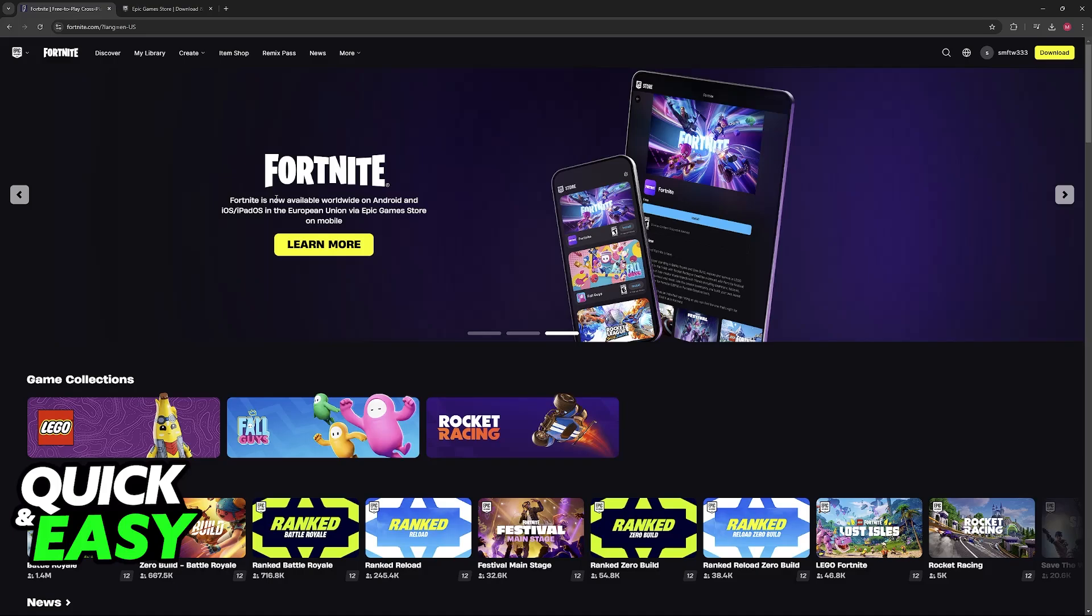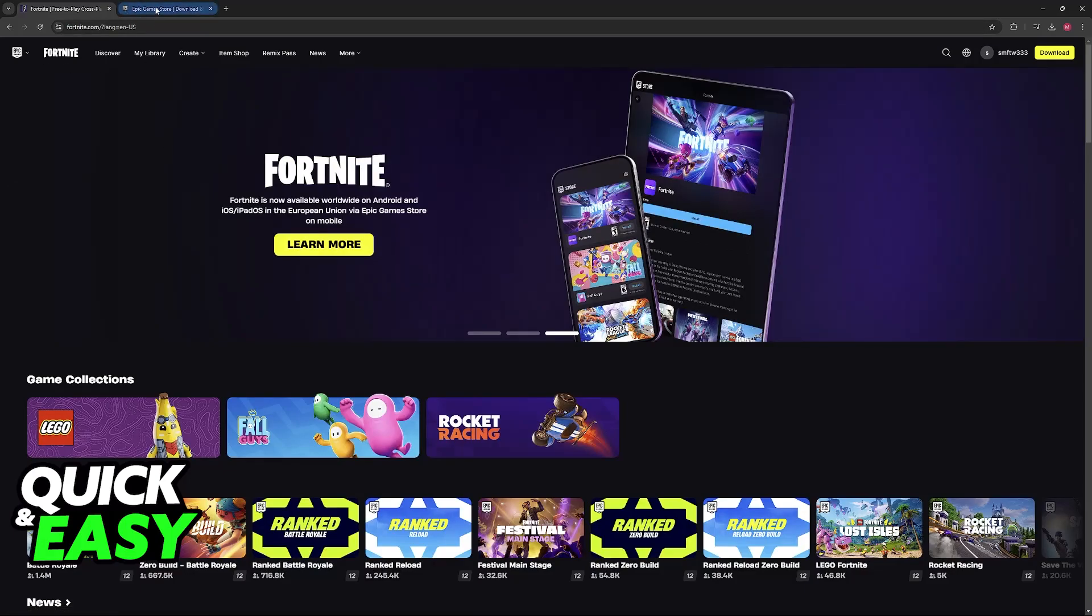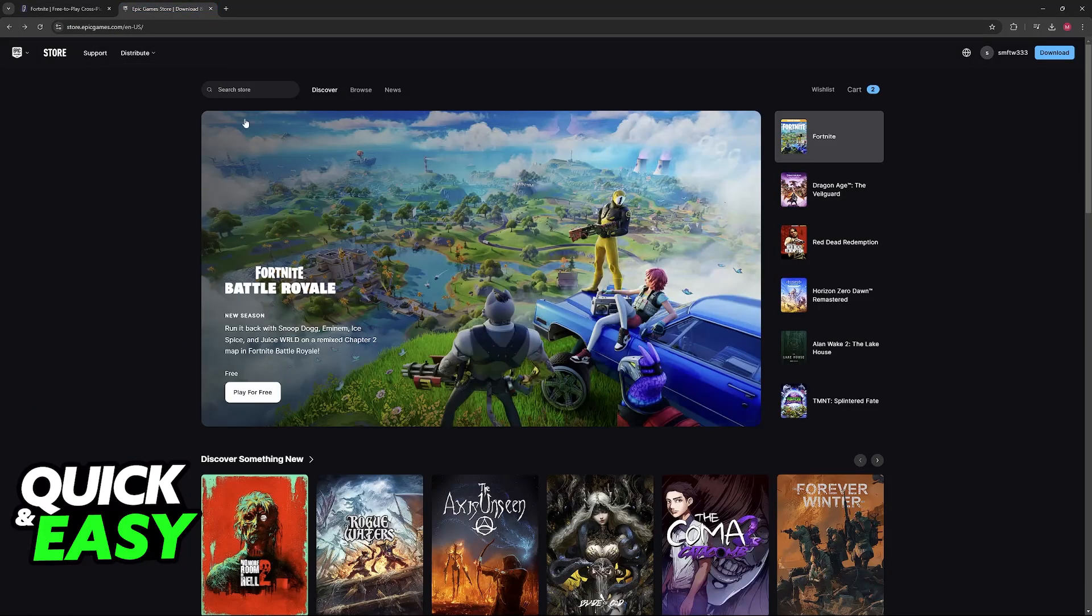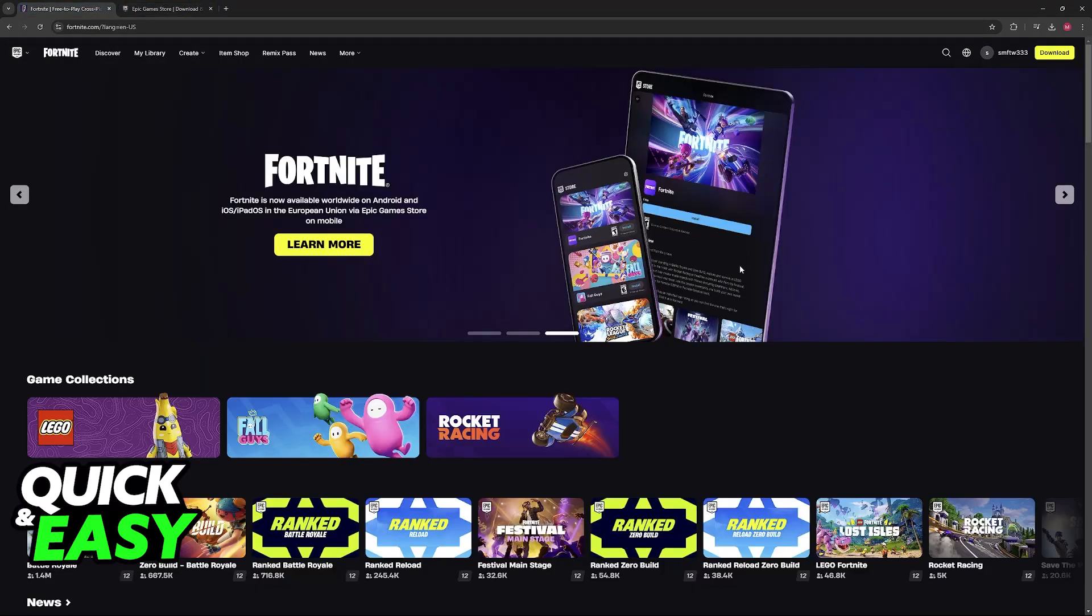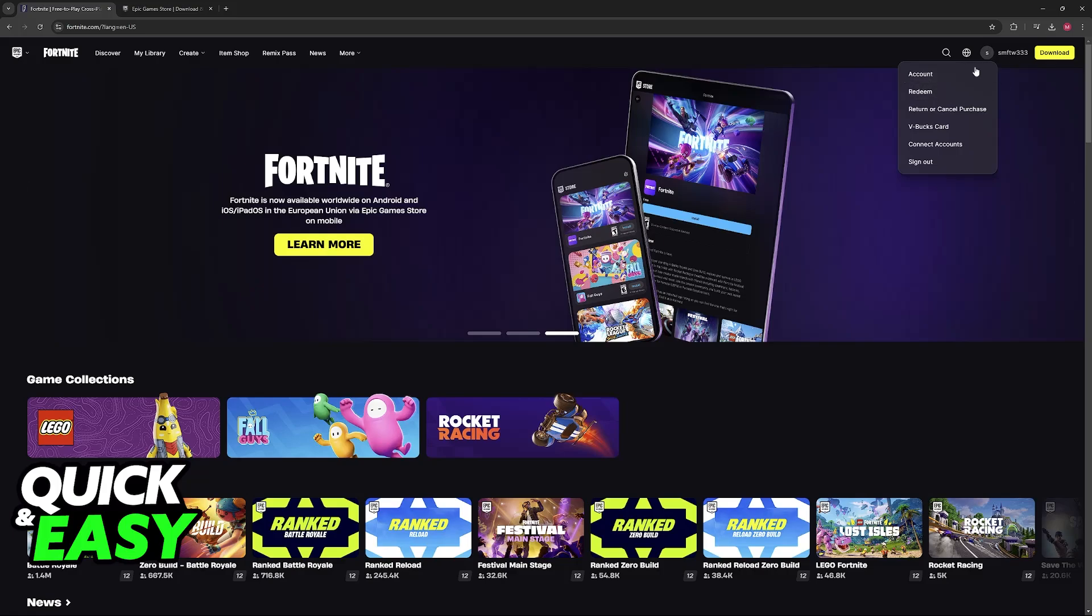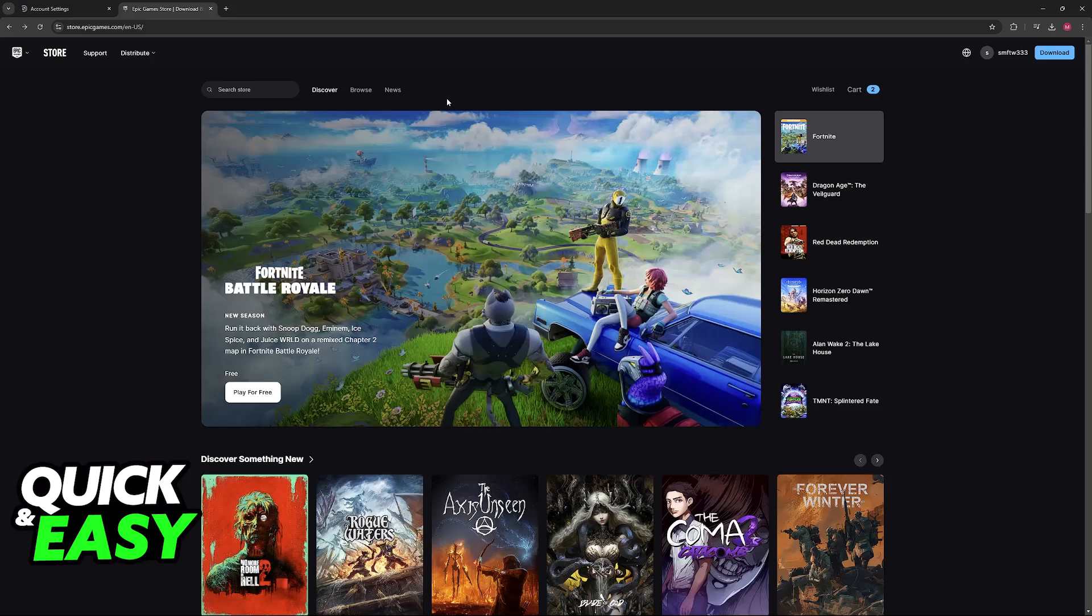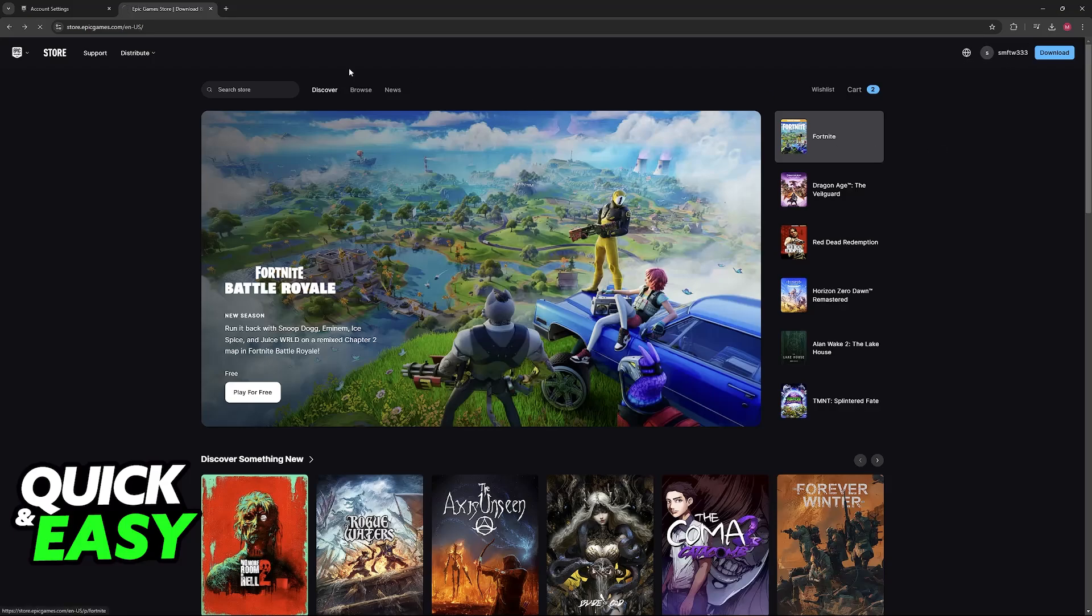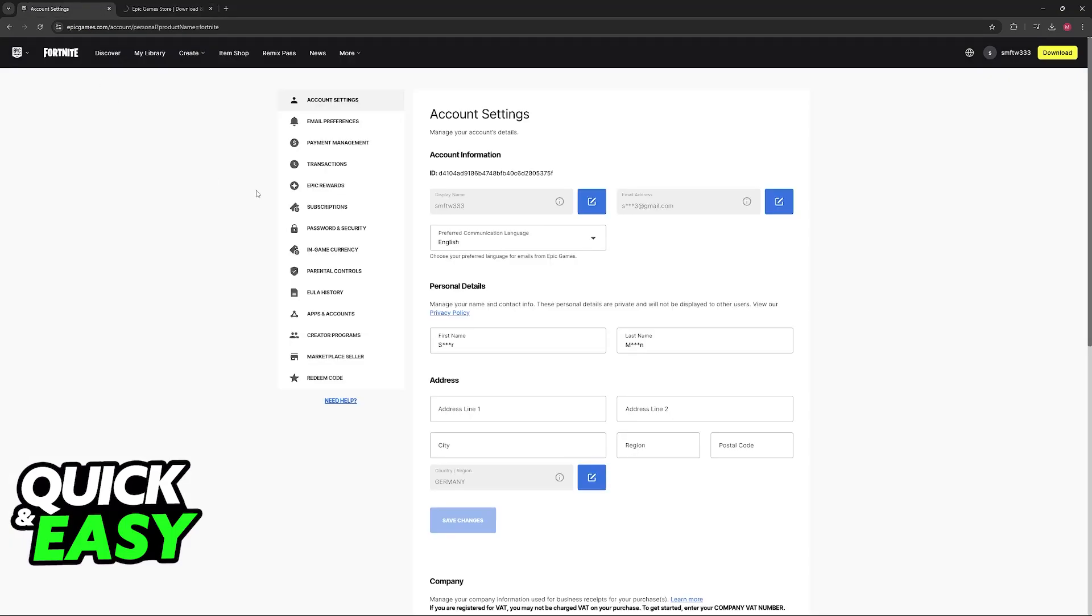Go over to fortnite.com or epicgames.com. In either of these websites you will be able to sign into the account that you used to play on GeForce Now, and then you can click on your name and go over to account. You can do the same thing on either website, it doesn't matter.